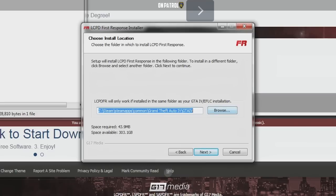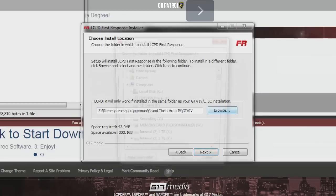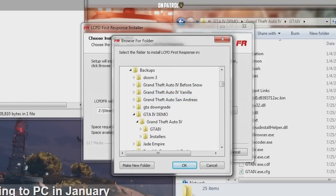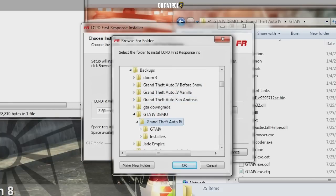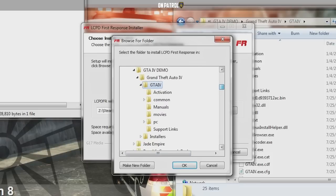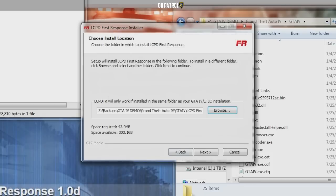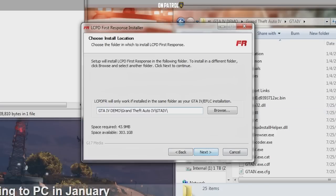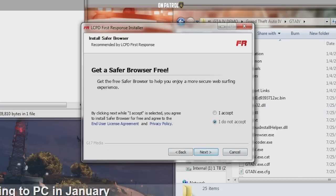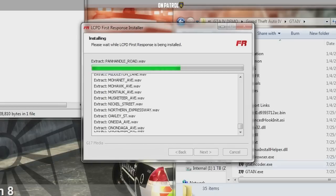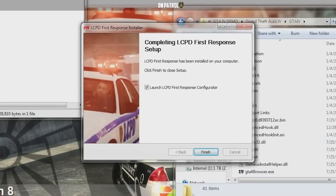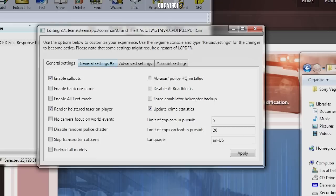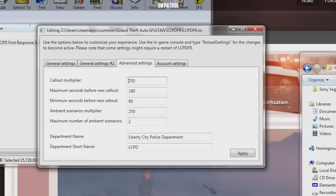Now you're going to choose where your game is installed. I'm going to install it to one of my backup GTA 4 folders. It's going to install into my game folder, and when it finishes you can look at the different settings, but I recommend just keeping them the same.